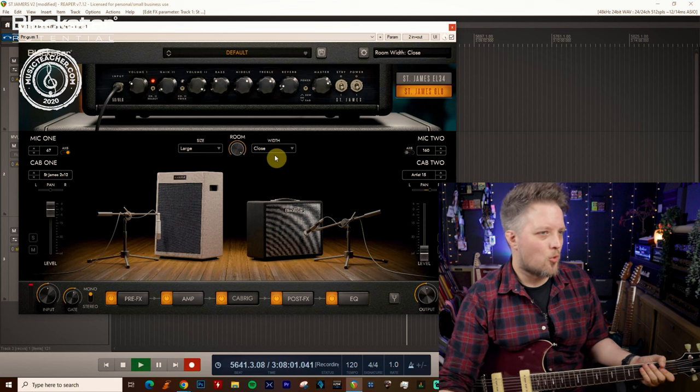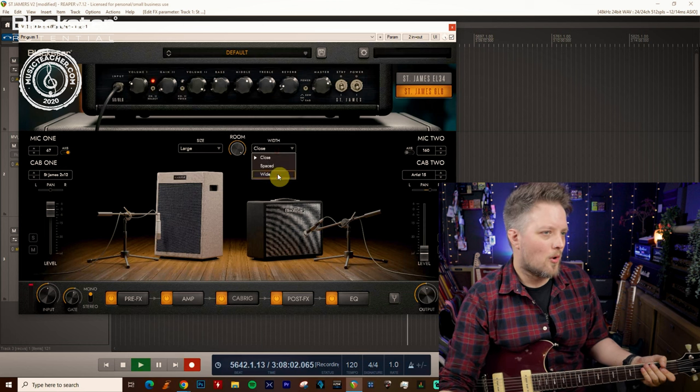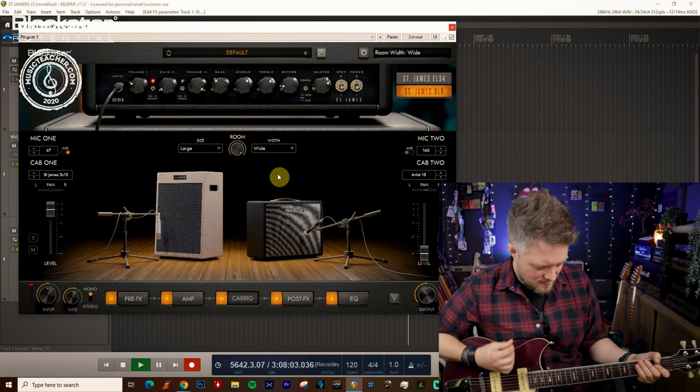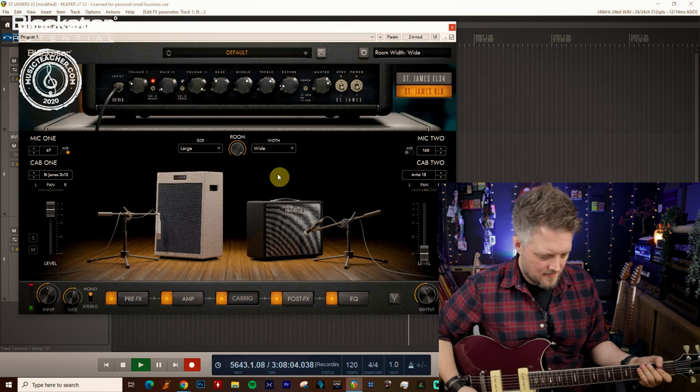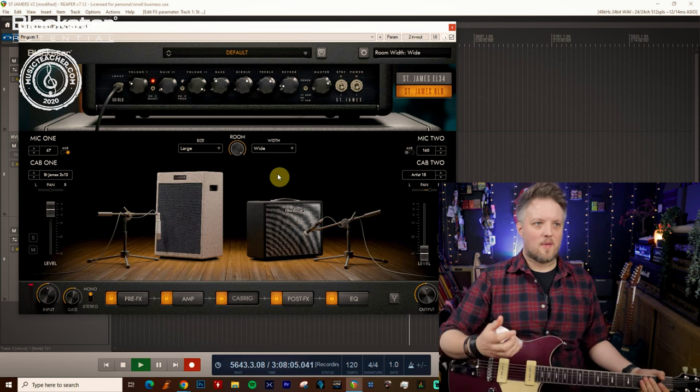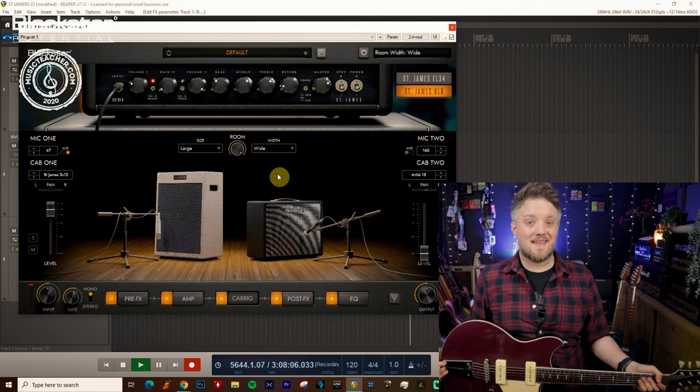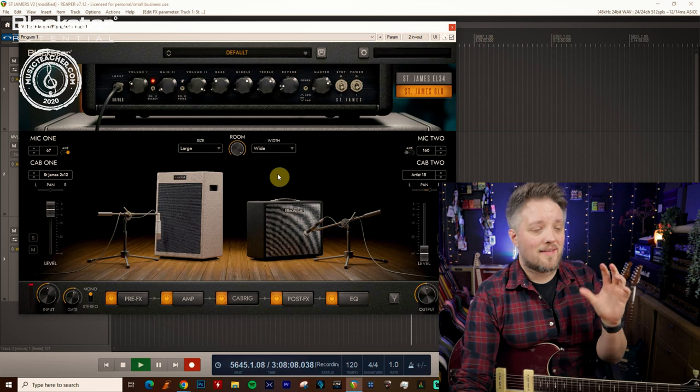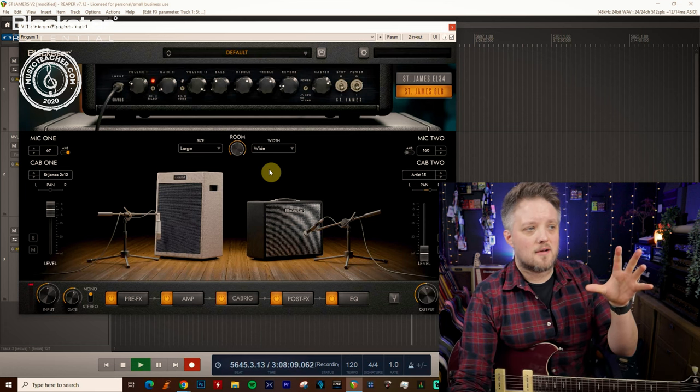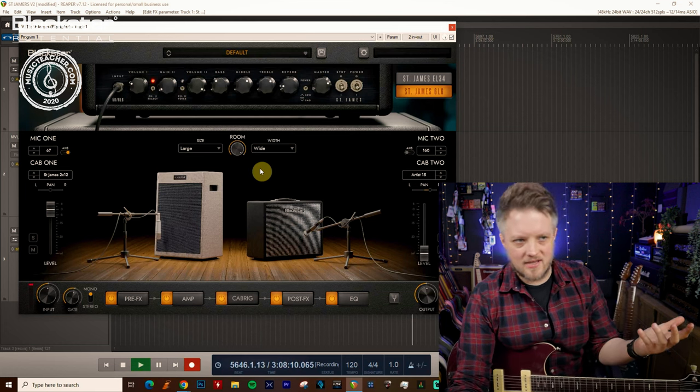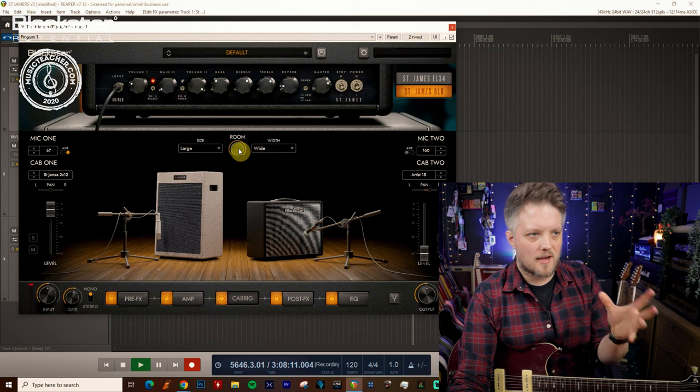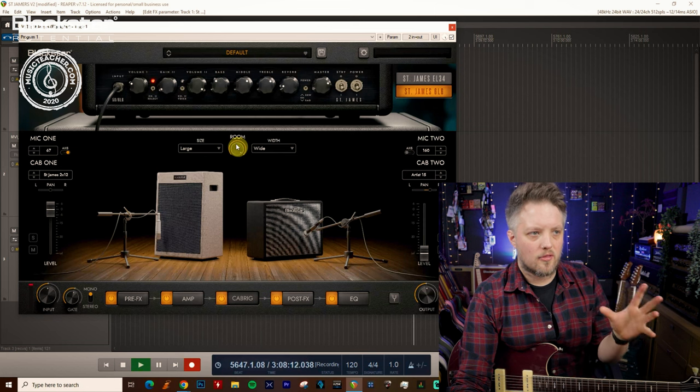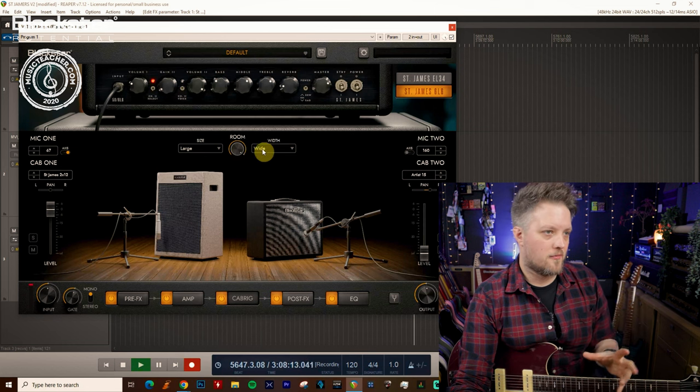Now that one you can hear a huge difference that does sound like a really big room. Even the close one is quite big but the wide one is very big, we can hear that that is a massive room.